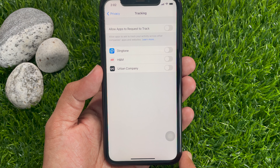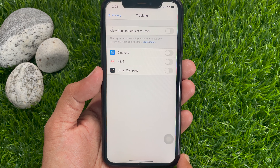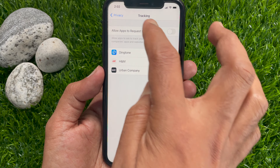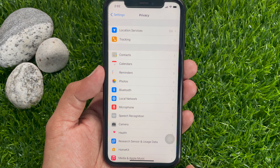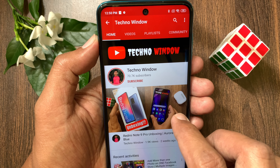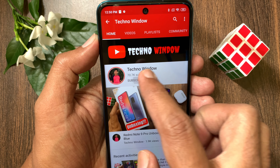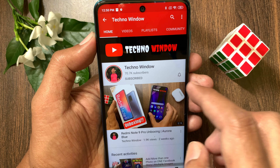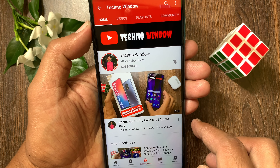That's it. These are the steps to stop apps from tracking you on your iPhone in iOS 14.5. Hope this video helped you. Please subscribe to my channel by tapping the subscribe button, and also tap the bell icon to receive notifications about all new videos. I will see you in the next video.